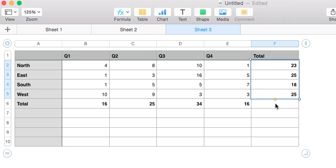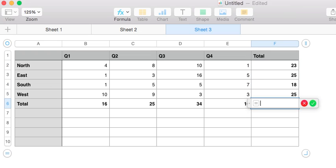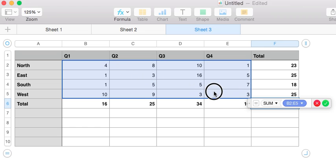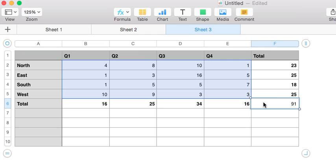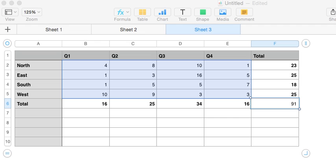Something else you can do is actually add whole quadrants — larger regions of cells together. This number means absolutely nothing to this company, but we'll do it anyway. And it will total everything up for us. You can see the sum function is incredibly valuable — it will help you a lot when you're building a spreadsheet. Have fun, use it up.